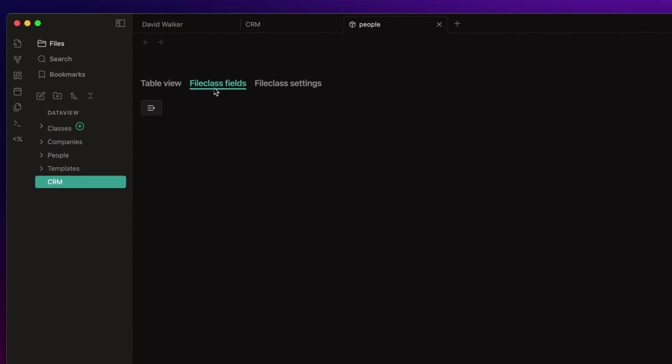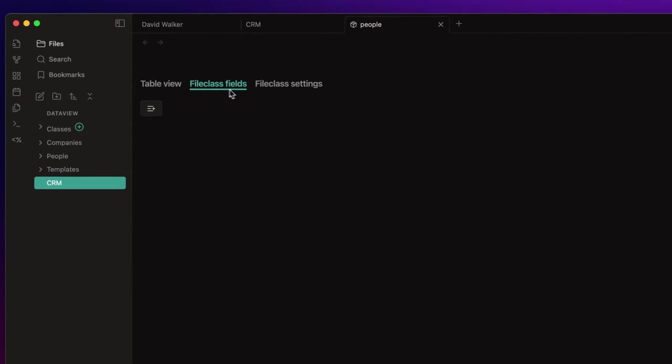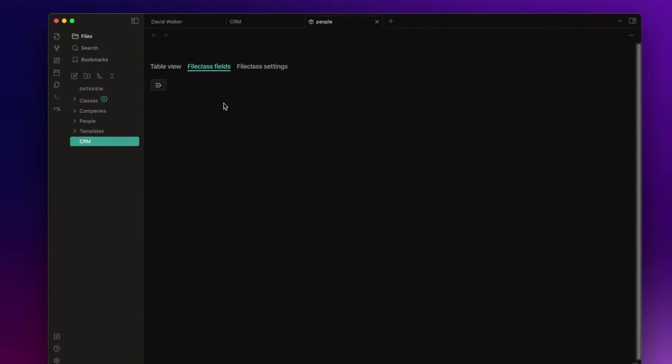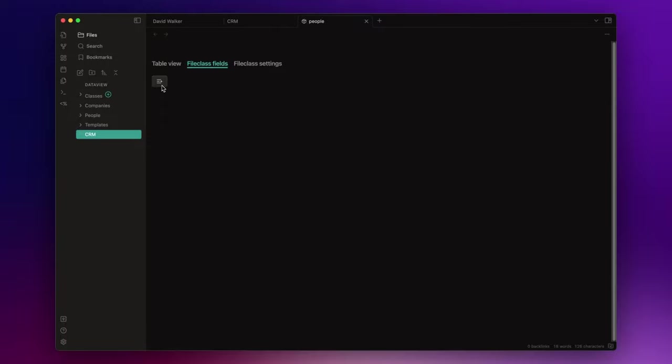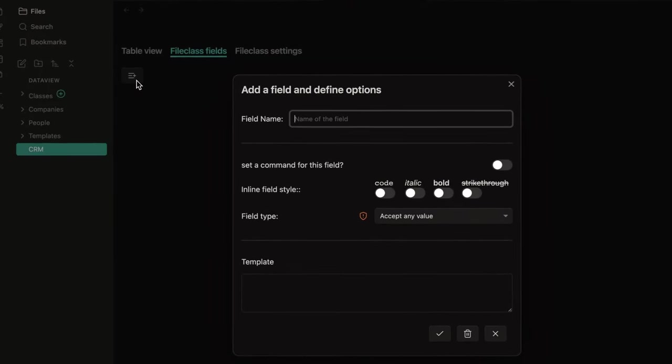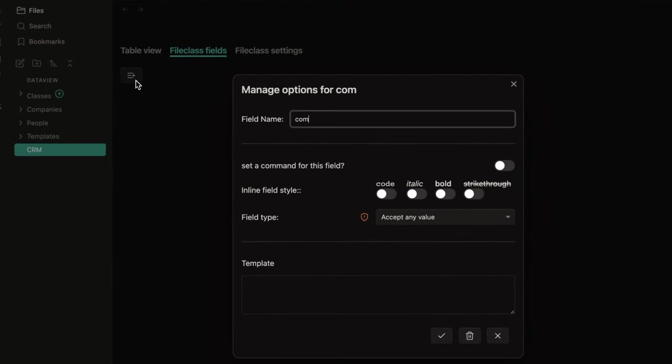Now, in the file class fields section, you can add, edit, and remove fields definition for this file class. Basically, these fields will be the metadata of the nodes that will belong to this class. So, which information I want to collect? For example, I'd like to know what company he works for. So, to add a field, I just need to click on this button, give it a name, for example, company, and here I decide the field type. Since I also create a node for the companies, I want to set this field as an internal link to the respective company node.